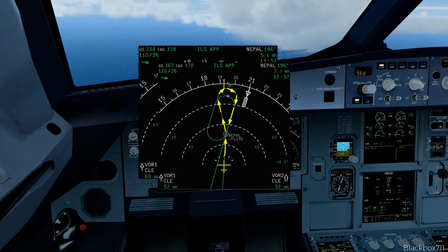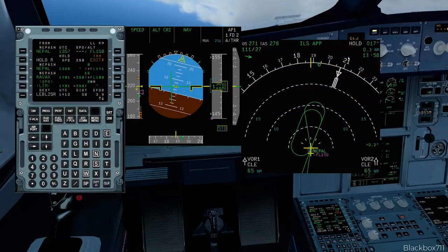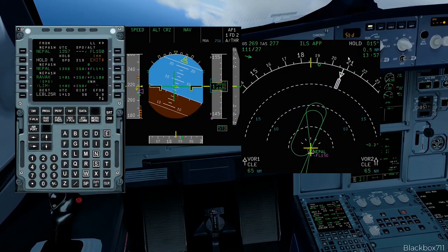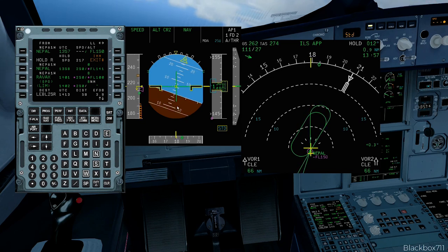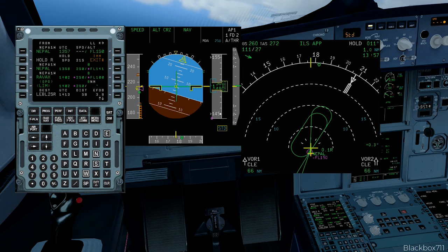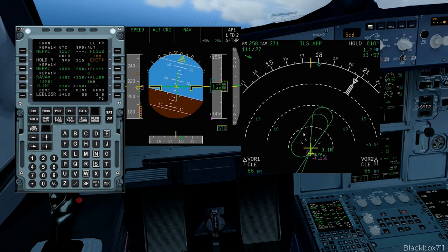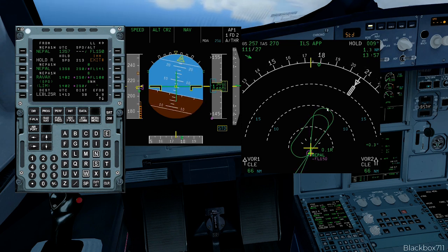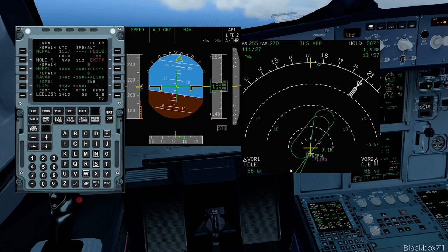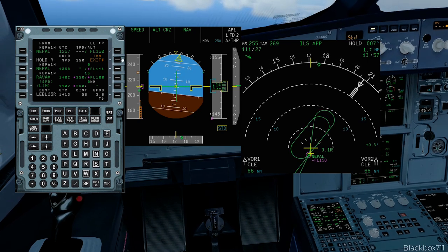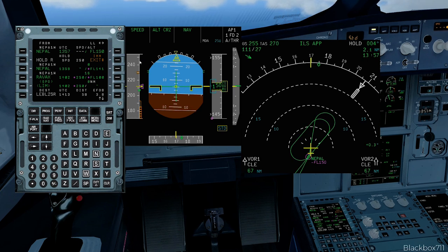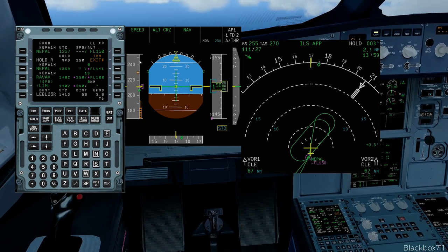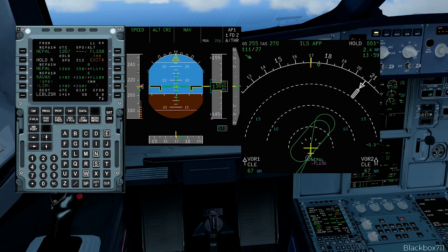It is vitally important that you ensure the aircraft decelerates to the holding speed prior to entry of the holding pattern, and that you do not exceed the maximum holding speeds mentioned before. If you are in managed mode, the aircraft will do this automatically. If you are in selected speed for any reason, make sure to either go back into managed mode or manually select the holding speed.